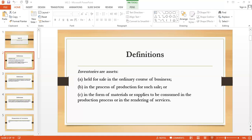Direct costs are those which can be directly identified with a specific cost unit; indirect costs cannot be directly identified with a specific cost unit, but are part of the manufacturing process so must be included in unit cost. Fixed production overheads are indirect costs that remain relatively constant regardless of production volume, such as rent, depreciation, maintenance, and insurance. Variable production overheads vary with production requirements, such as indirect material and indirect labor.